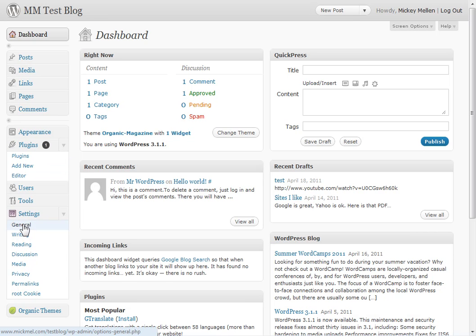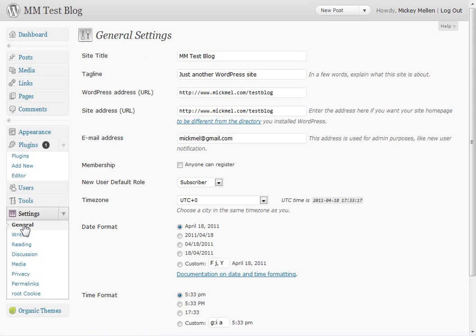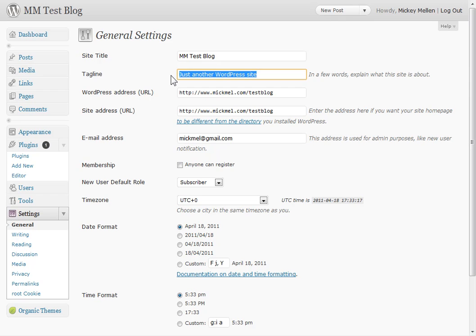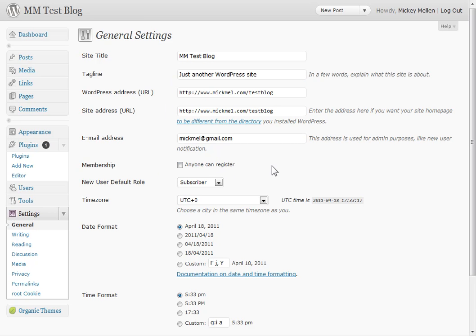First, under settings, we'll just start walking through some of these options here. General, of course the name of your site, give it a tagline because this will show up in a few places. Maybe check this, but not often, leave that unchecked.